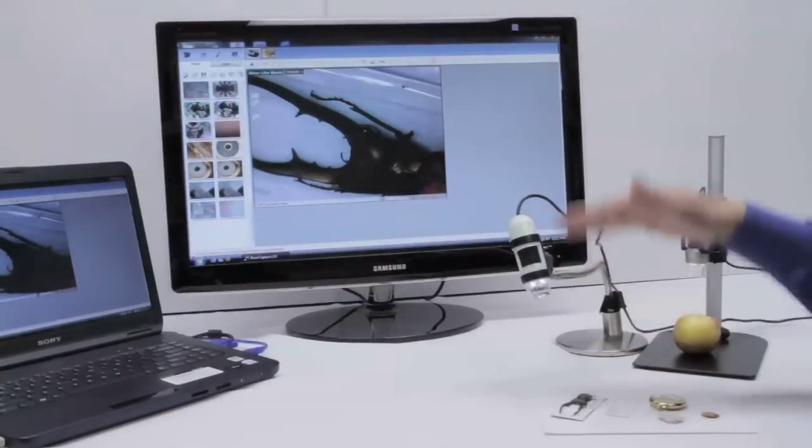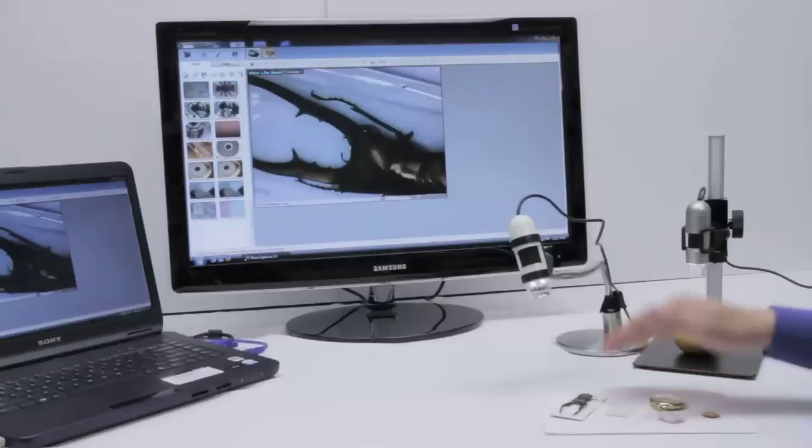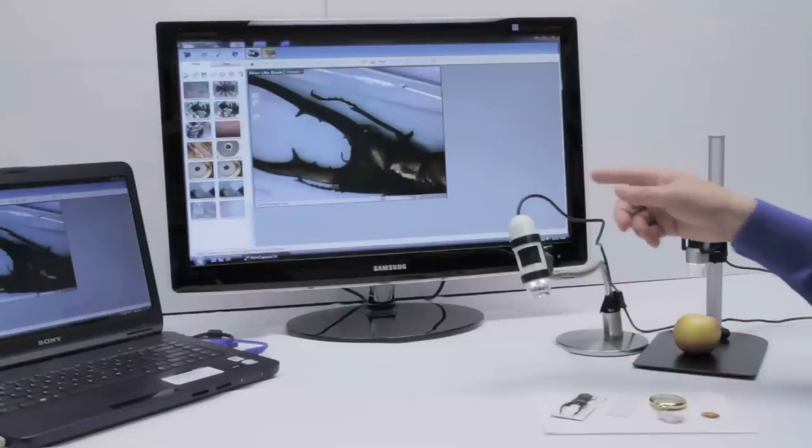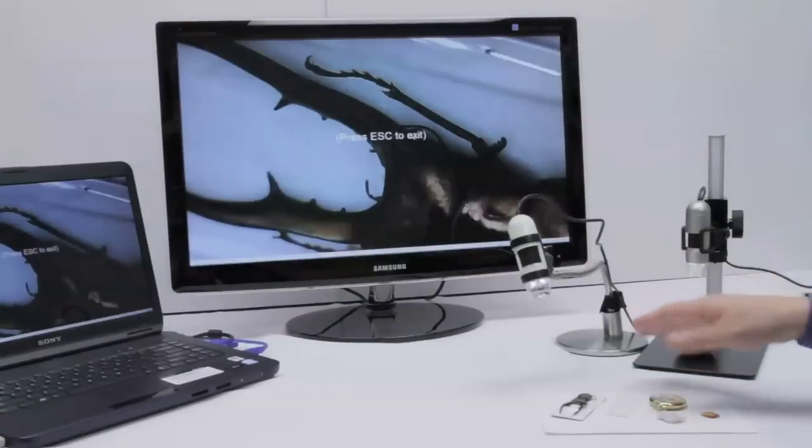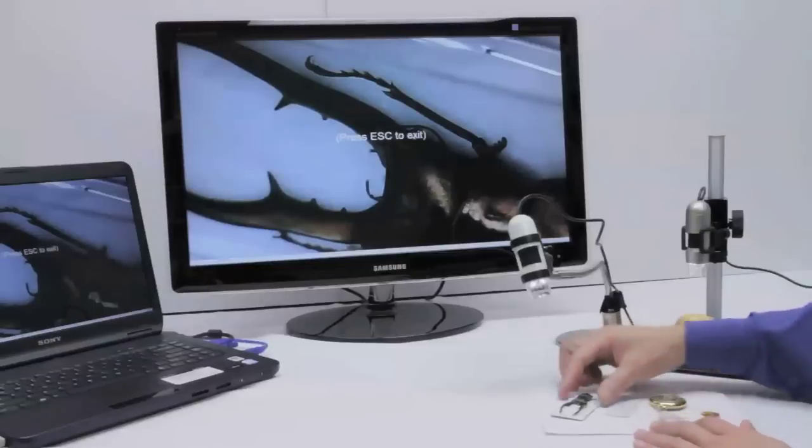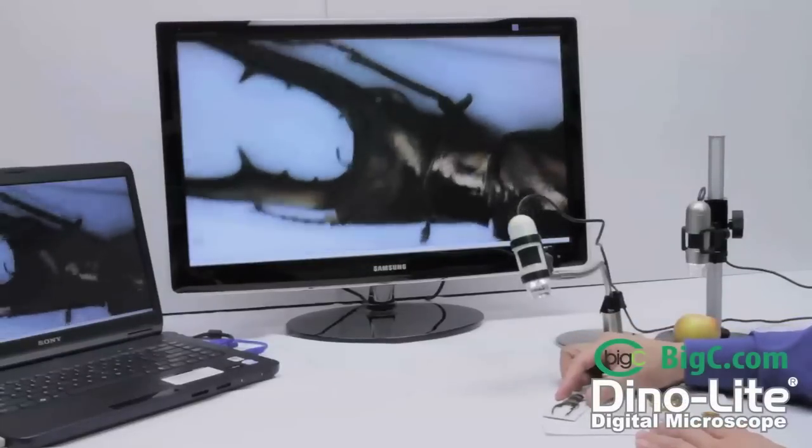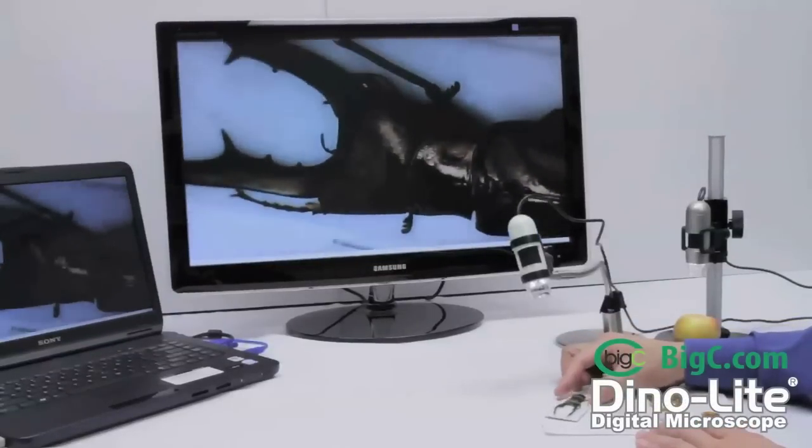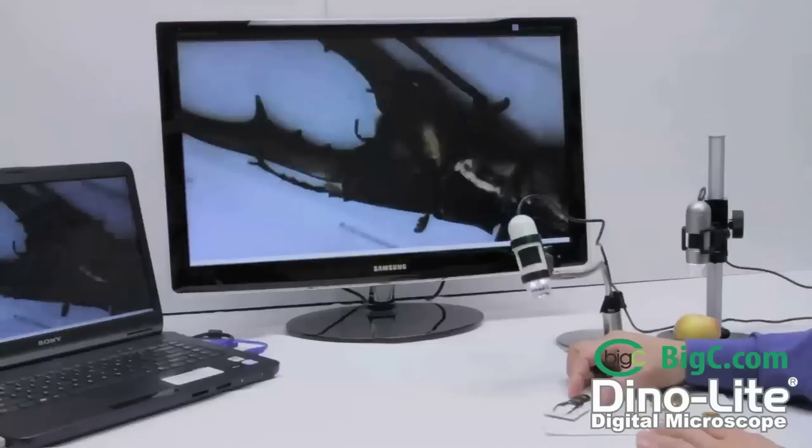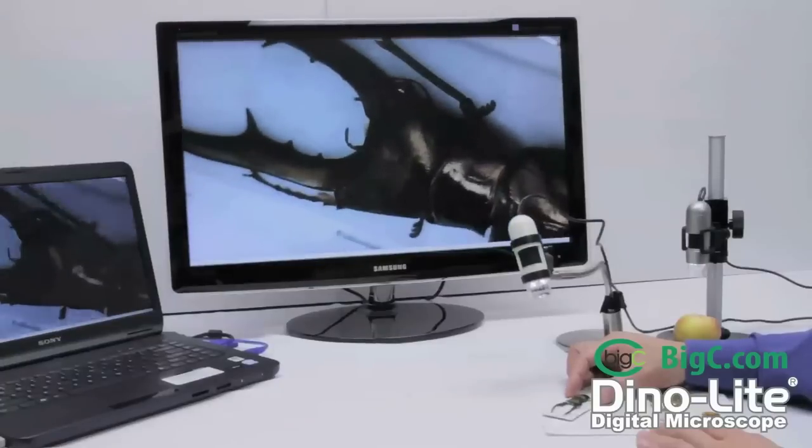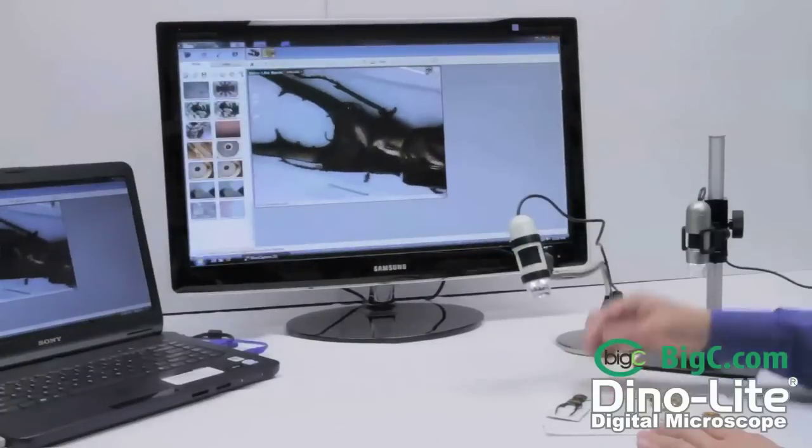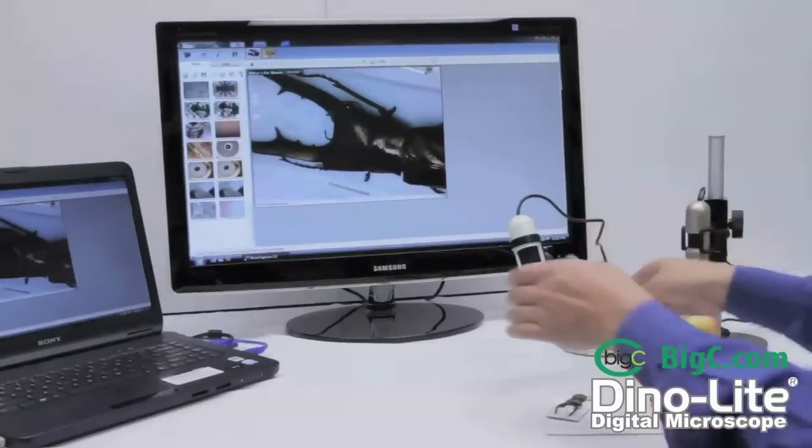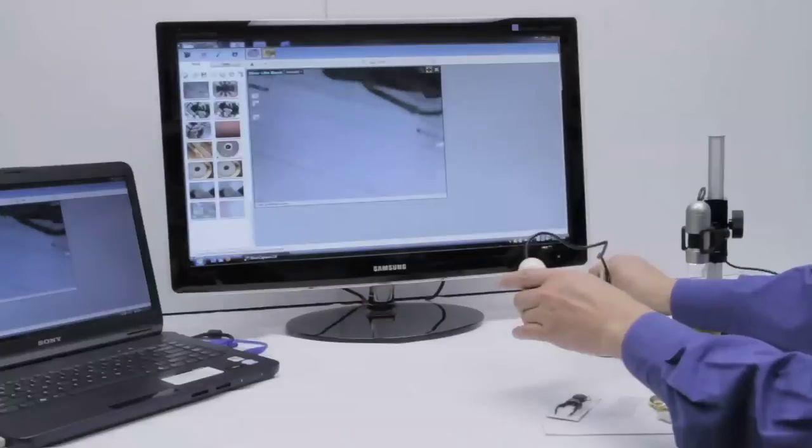This scope works well far away from or up close to just about any object. The AM2011 can display in full-screen mode as seen here. This can be helpful during classroom presentations and a helpful visual aid during lectures as well.